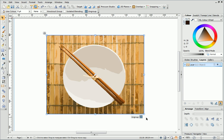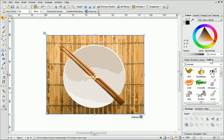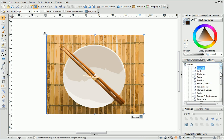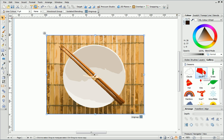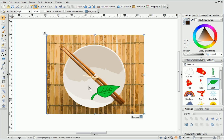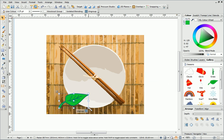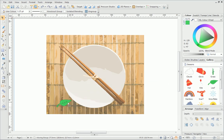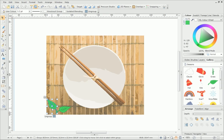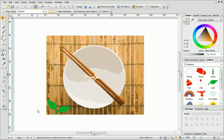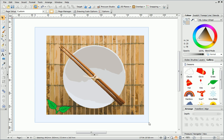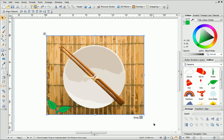To complete my design, I'll just add some leaves from the Seasons category in the Gallery tab. I'll group the design again so that all of the components are included.